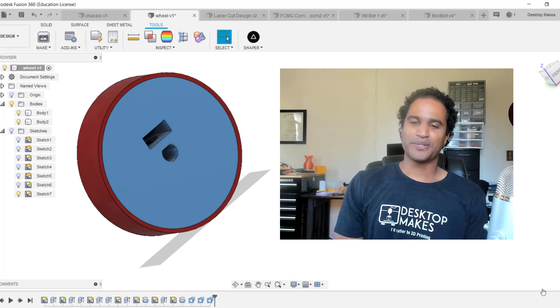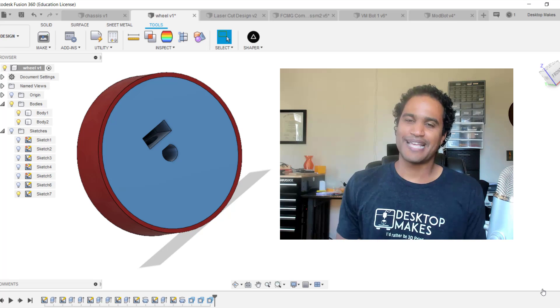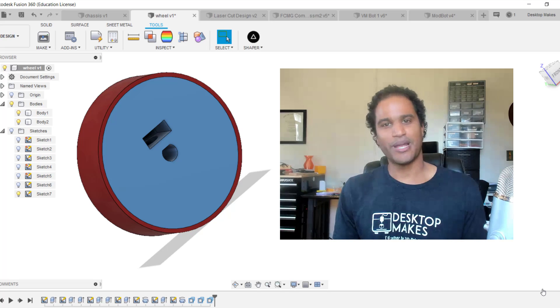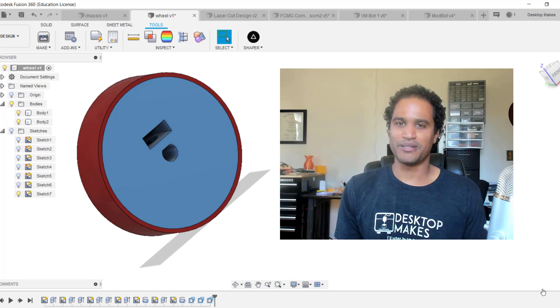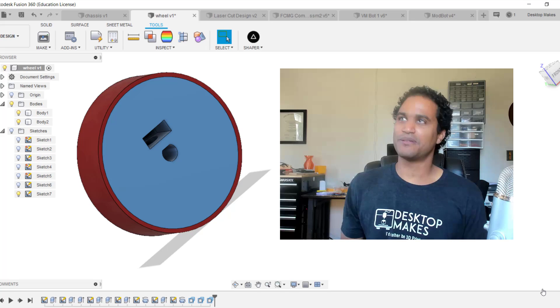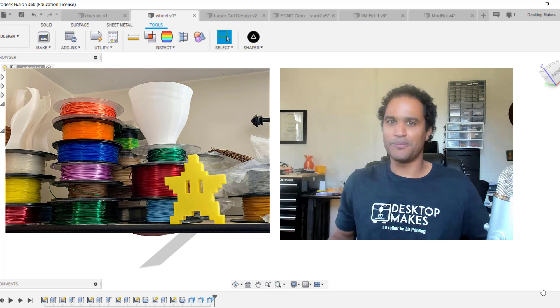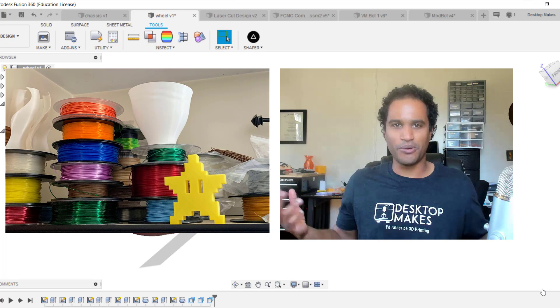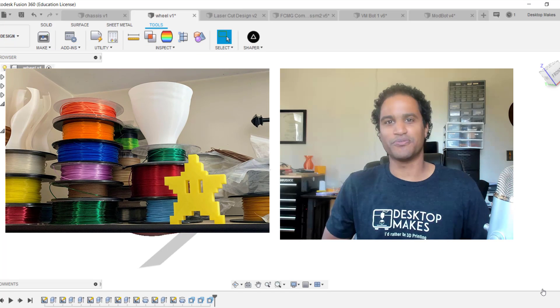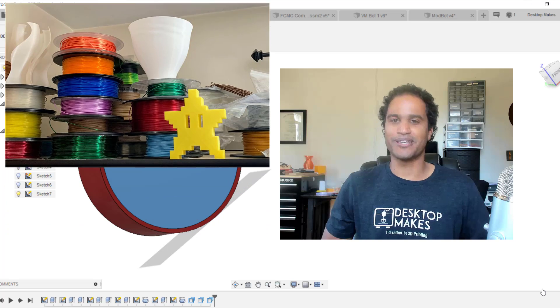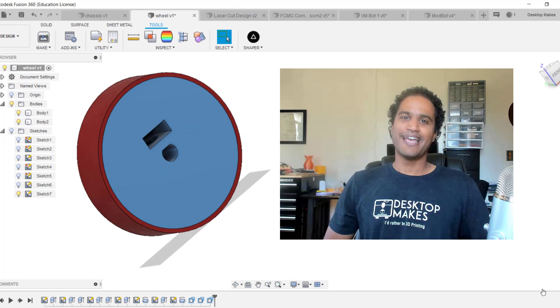Hey guys, Vladimir here with Desktop Makes. I don't do a good job storing my filaments. I just keep them up here on my top shelf in a wide open, no moisture proof container or anything like that.